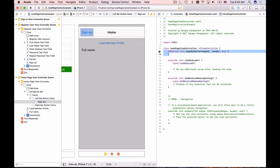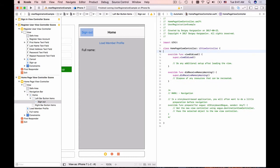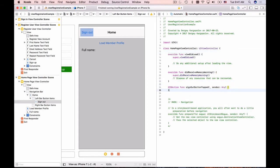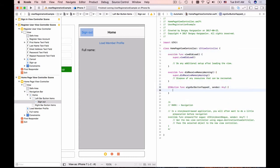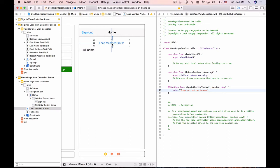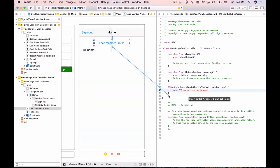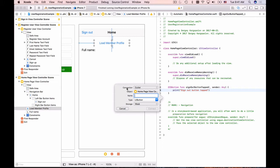I'll move it down a bit and add a print statement: print("Sign out button tapped"). Now one more connection for the load member/load user profile button, and that's going to be connection type action.